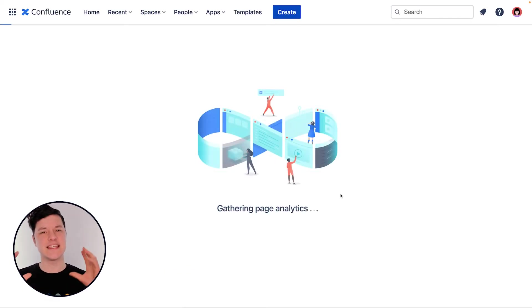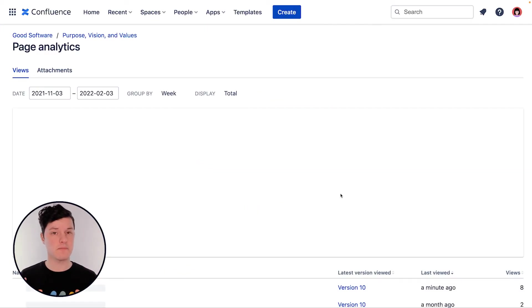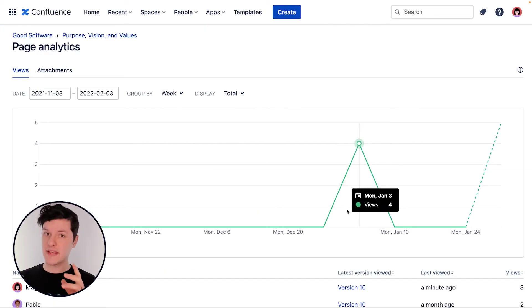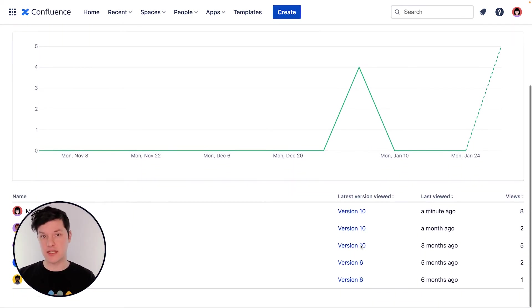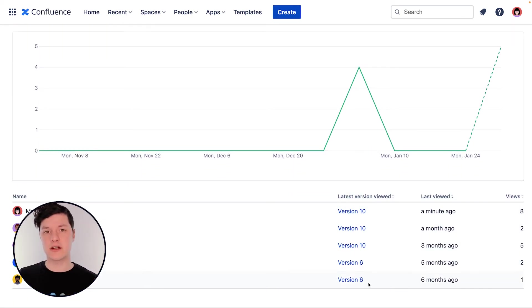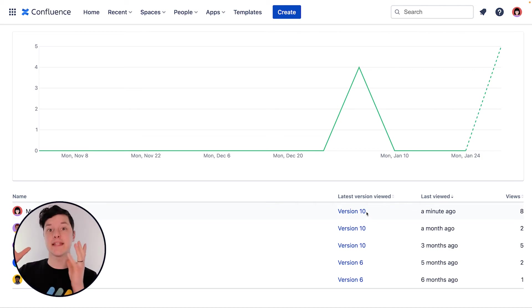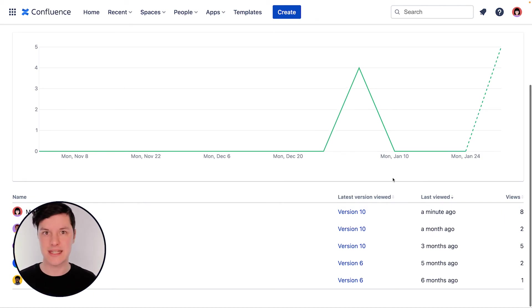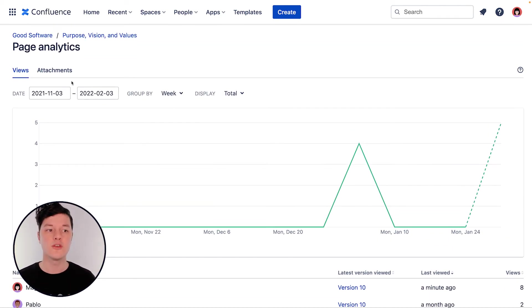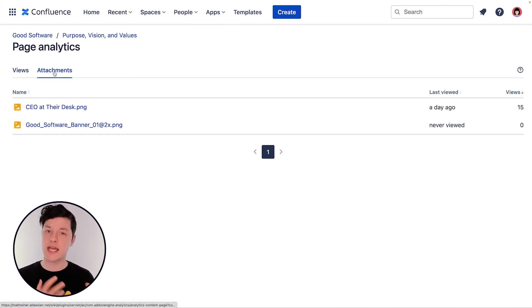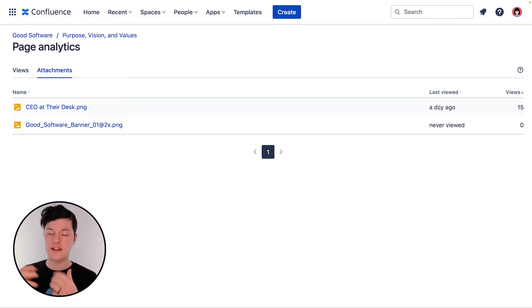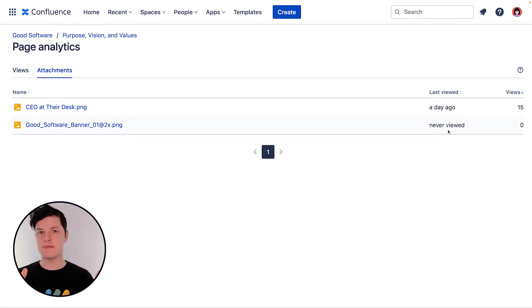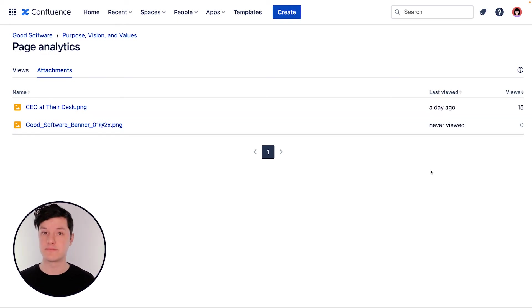This is a great place to see who has looked at the page, when they looked at it, and what version of the page they looked at. Over time, as we update our content, we want to make sure that people are looking at the latest version so they have the most recent information. You can also look at the attachments on the page to see which ones are really useful and a lot of people are using, and which ones maybe aren't. Maybe they need to be done away with.